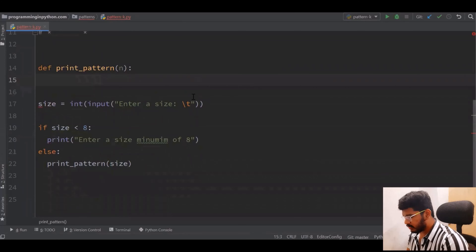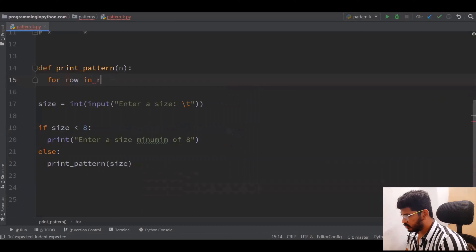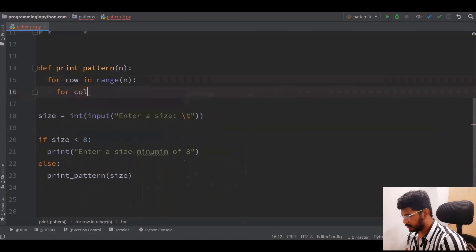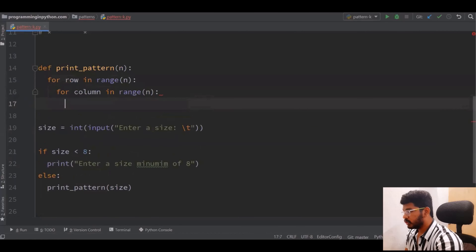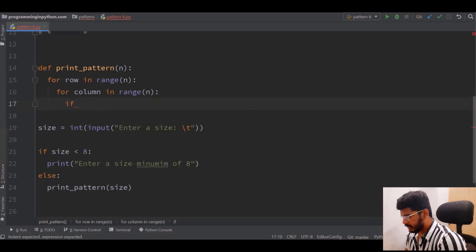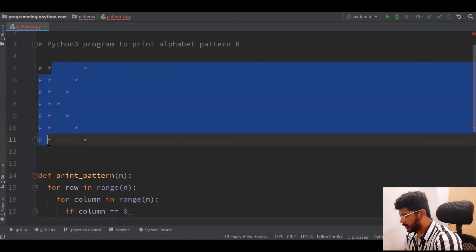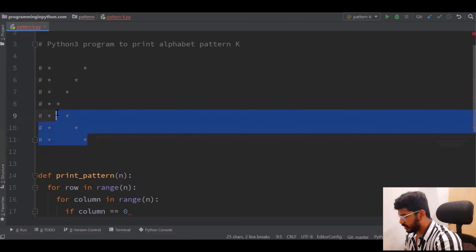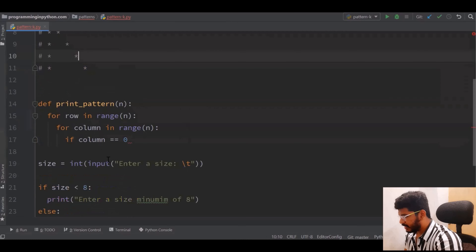I will create a function and take n as the parameter — n is the size passed in. As usual we have two loops: for row in range(n) for row looping, and for column in range(n) for column looping. Next I need to print a star in the first column. For that I write: if column == 0, print a star. This is one condition, and as explained there are three conditions total.